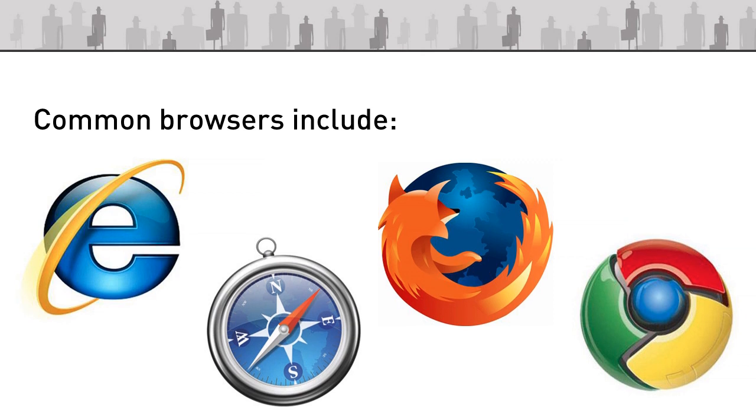Firefox is another option that people download from the internet. It's been built by a community of developers and it's a very popular independent browser.